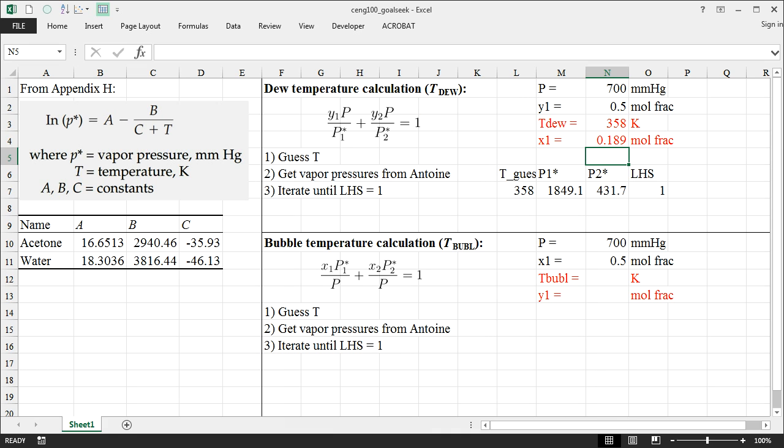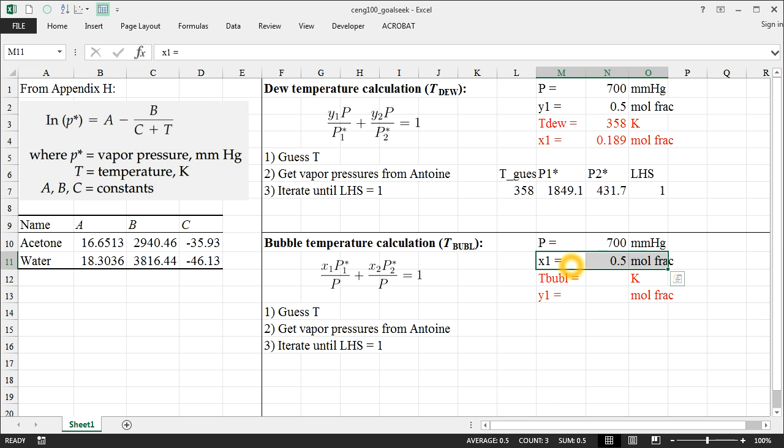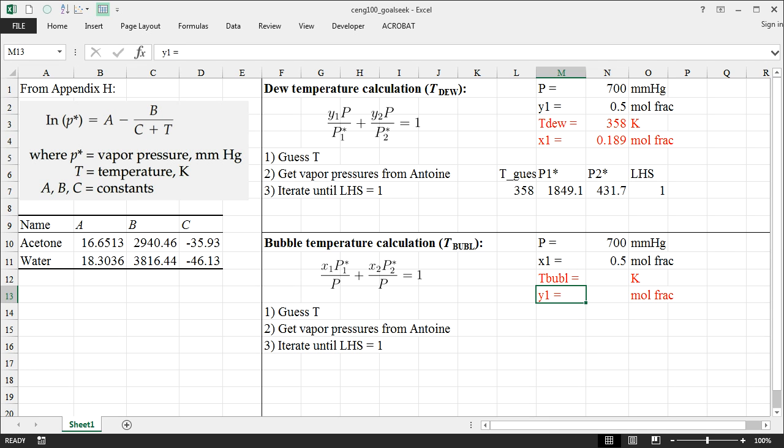It looks the same on a bubble point calculation, except the equation looks a little bit different. Now, on bubble temperature, keep in mind we know the total pressure. Somebody is going to tell us what the liquid phase mole fraction is. And we're trying to calculate the bubble temperature and the mole fraction in the liquid phase. The solution procedure looks very similar. We're going to guess temperature, grab our vapor pressures from the Antoine equation, and then we'll iterate until this left-hand side is equal to 1.